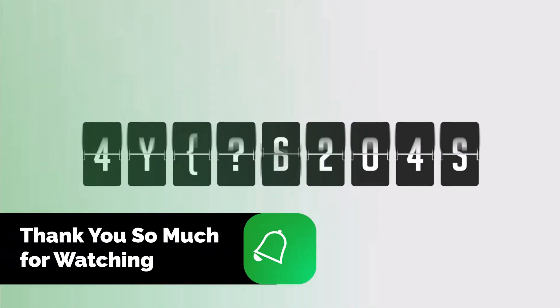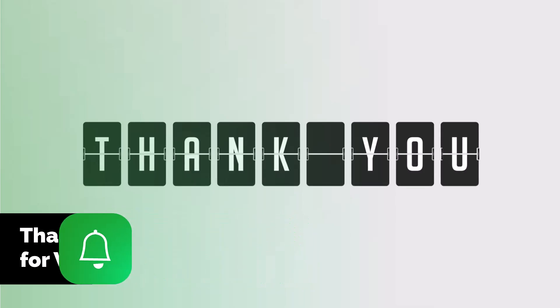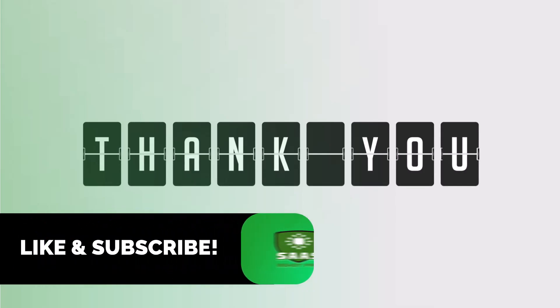Thank you for watching. Don't forget to subscribe to Sauce Beast Pro for more helpful tutorials.